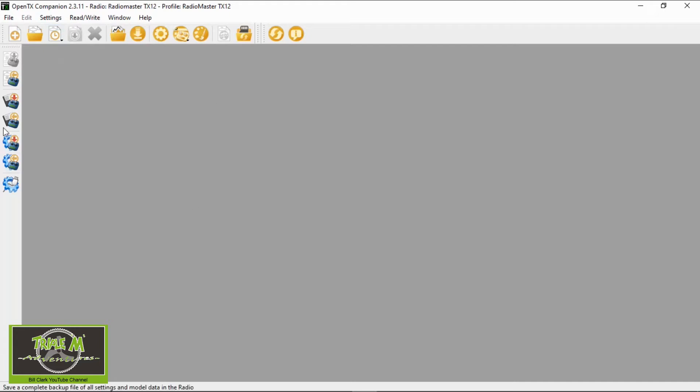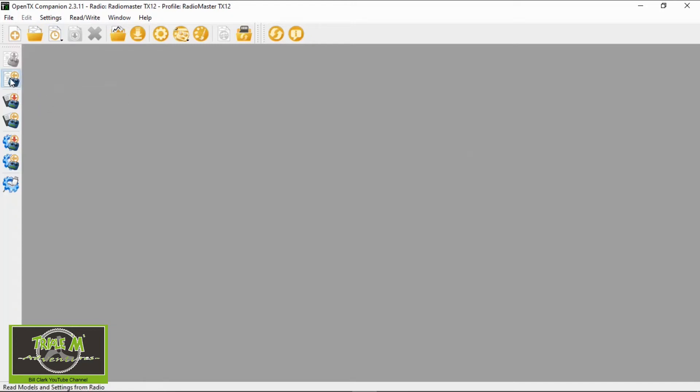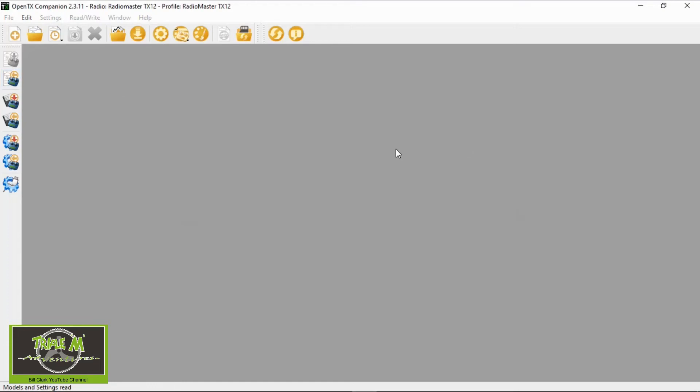Now all we need to do here we've got all these options down here if you just point at them it will tell you what it's going to do. And that's exactly what we need to do, read models and settings from radio. So we're going to click that option and there they come up, there's all the models that are on my radio.